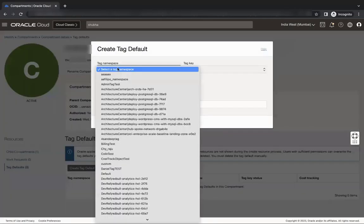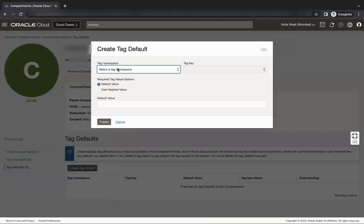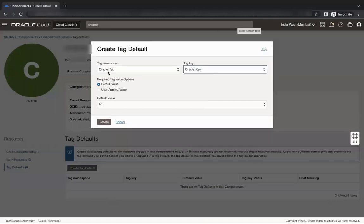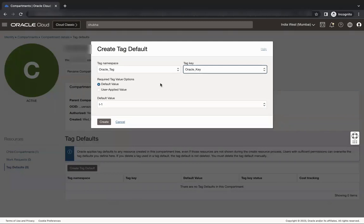Tag namespace. Select the tag namespace which we created earlier. Tag key. Select the tag key which we created earlier.